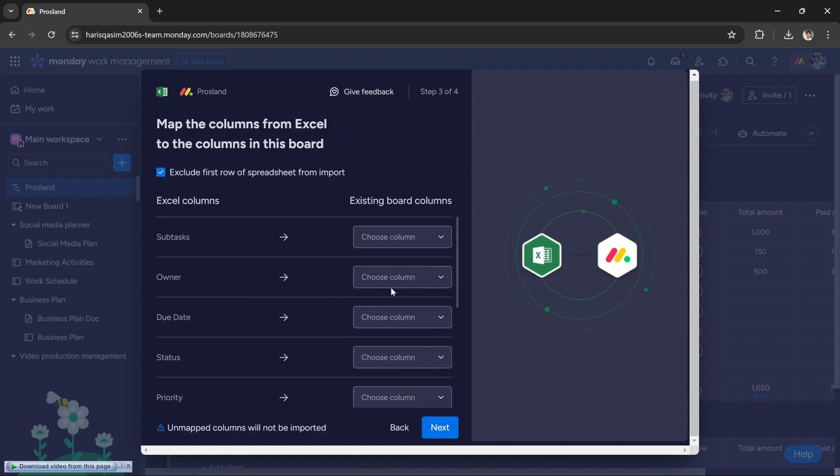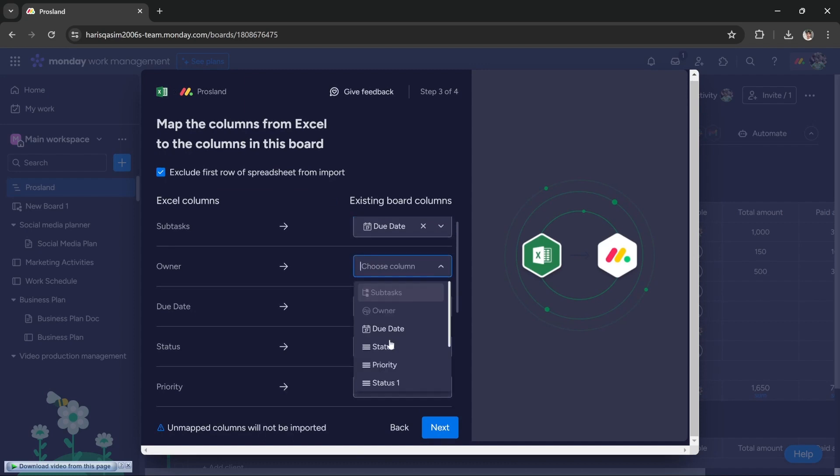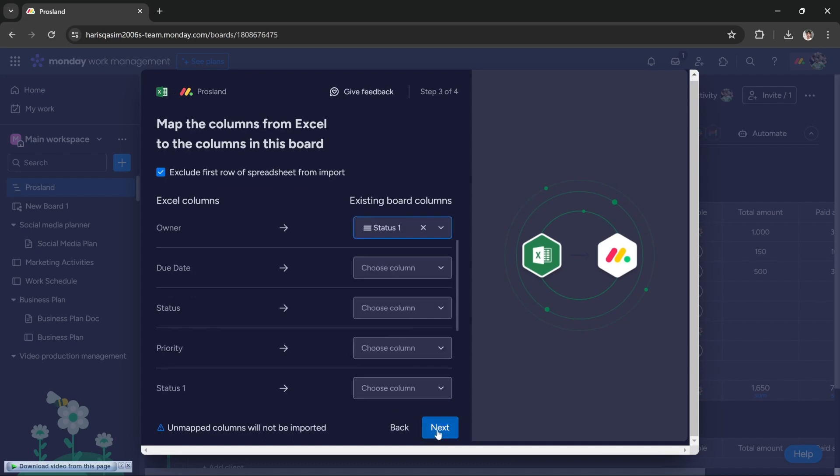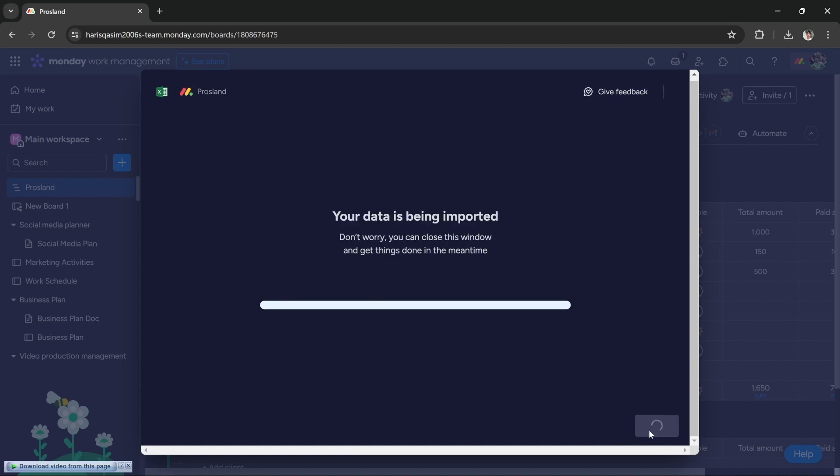Then you can create new items, override existing items, or skip items. All you have to do is press the 'start import' button and it will start importing your data.